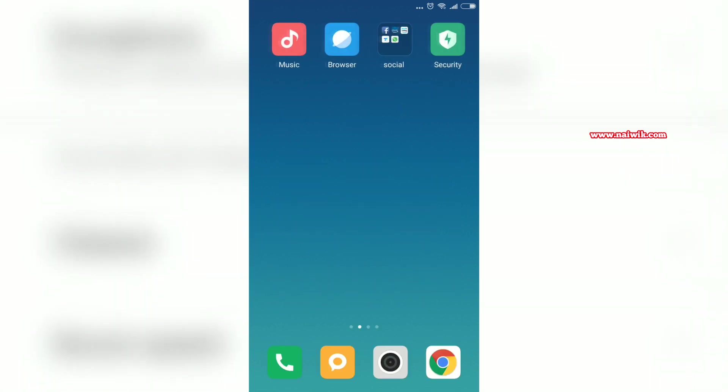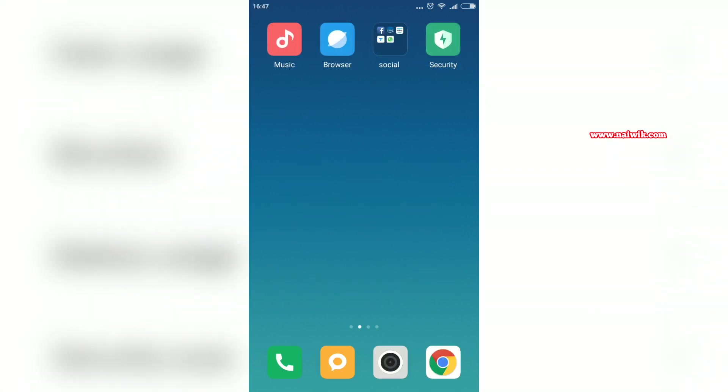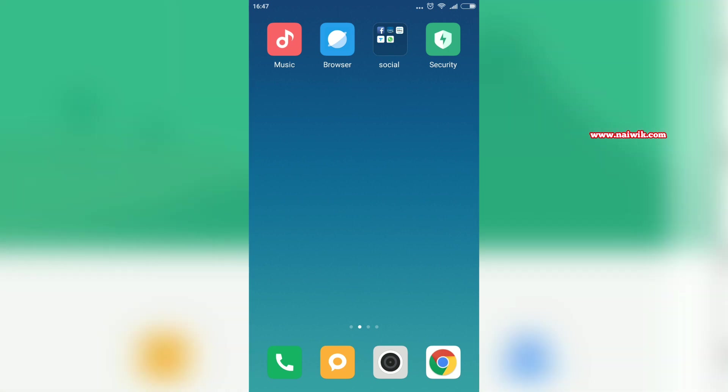After that, we will be getting ads on some apps such as Security, Browser, and Music apps. I will show you how to disable ads in these apps. First, let's open the Security app.